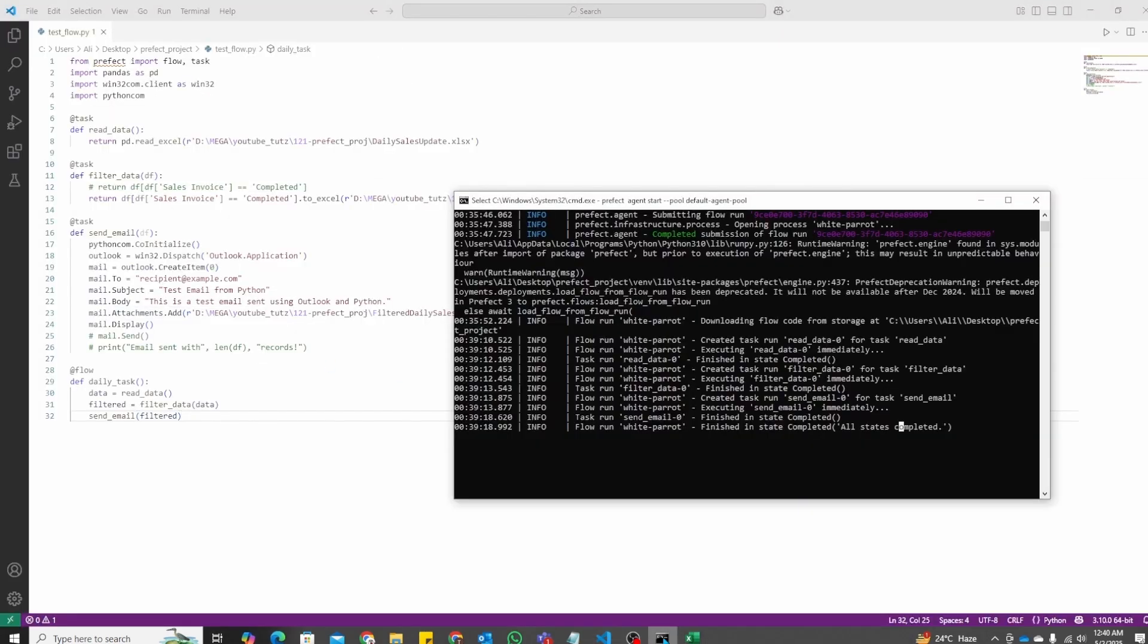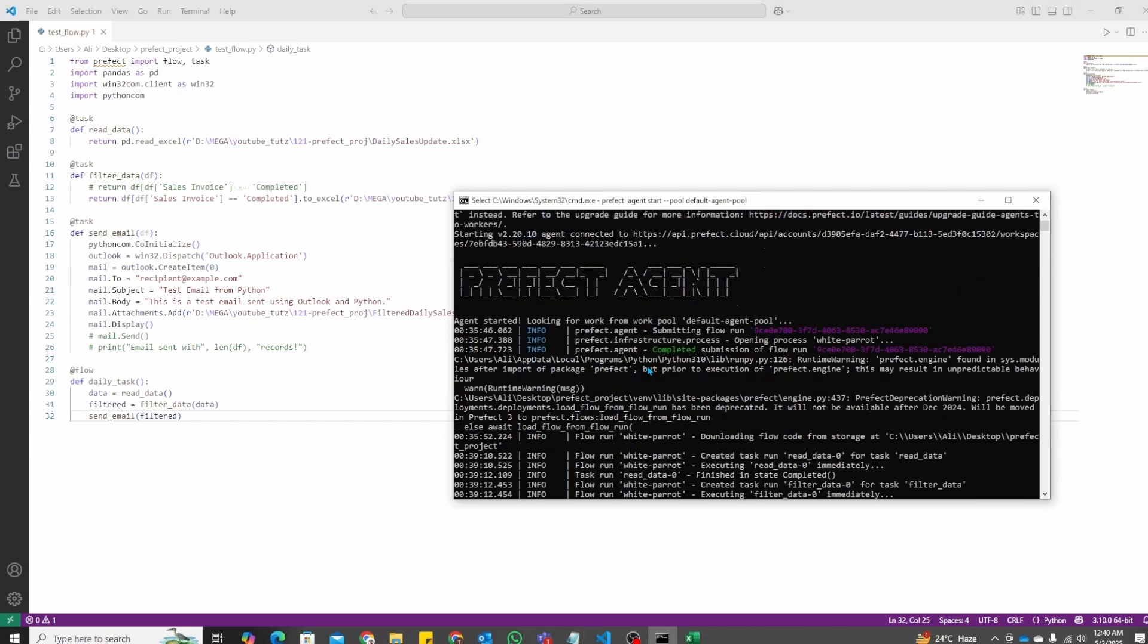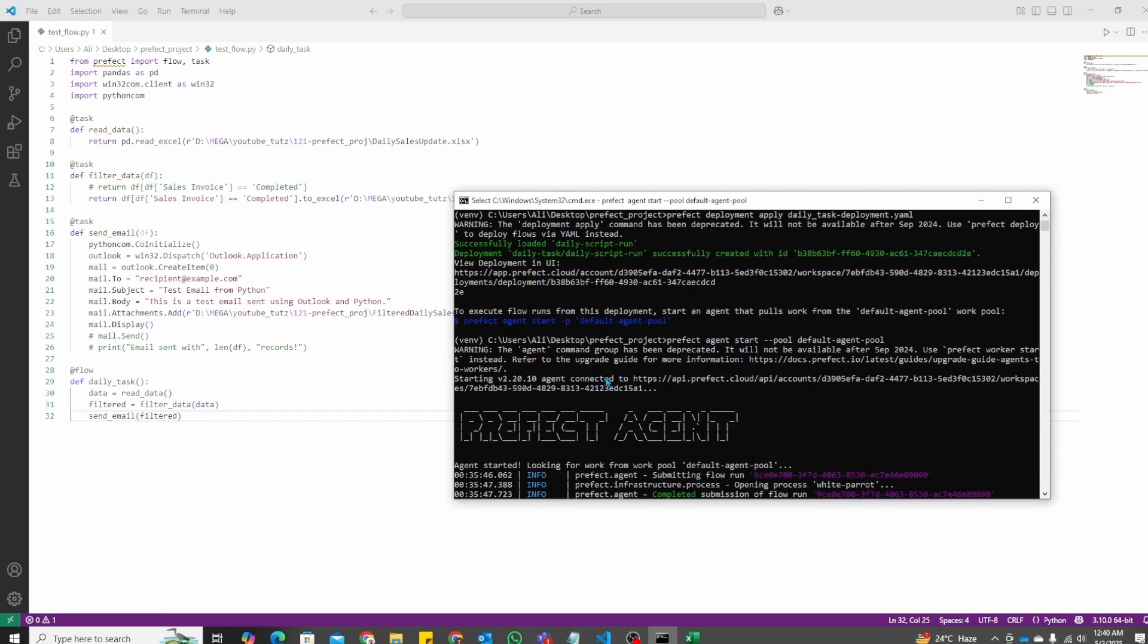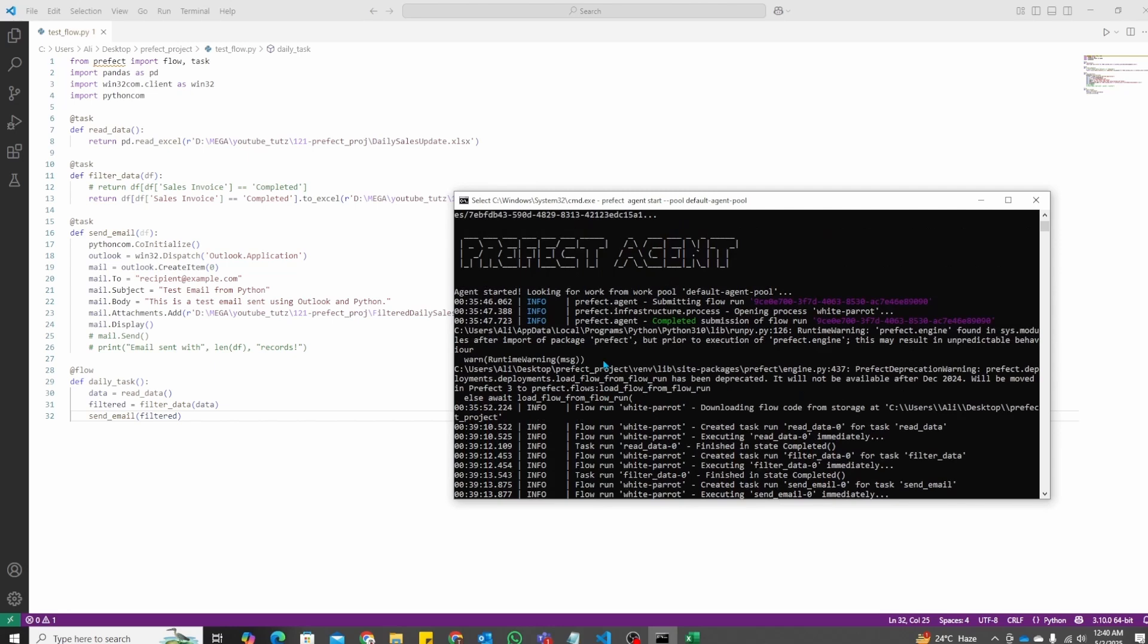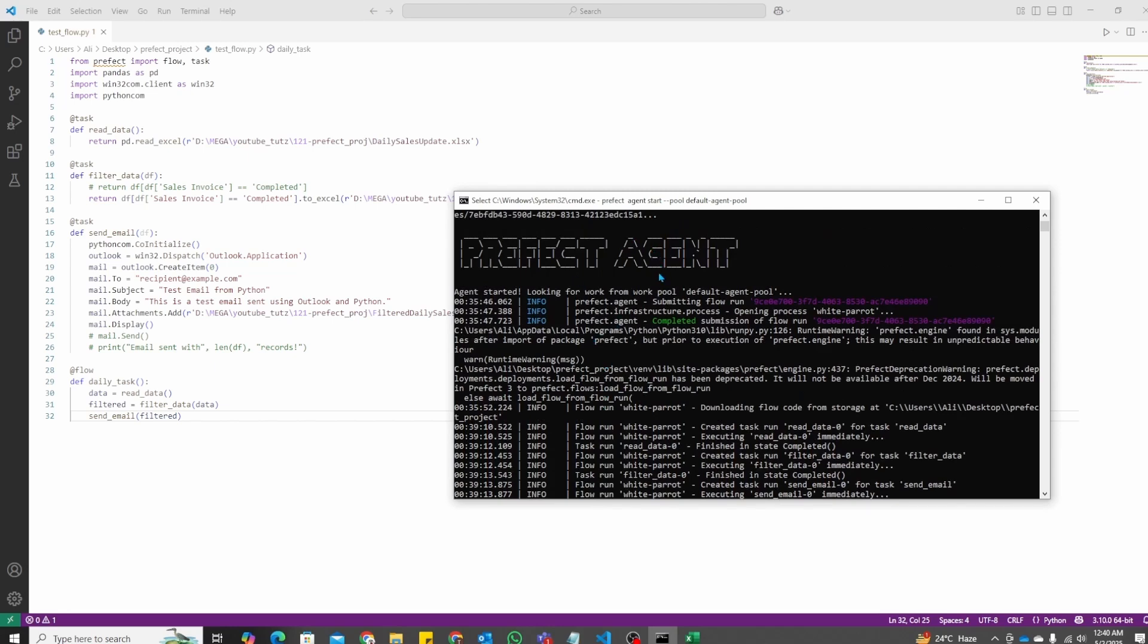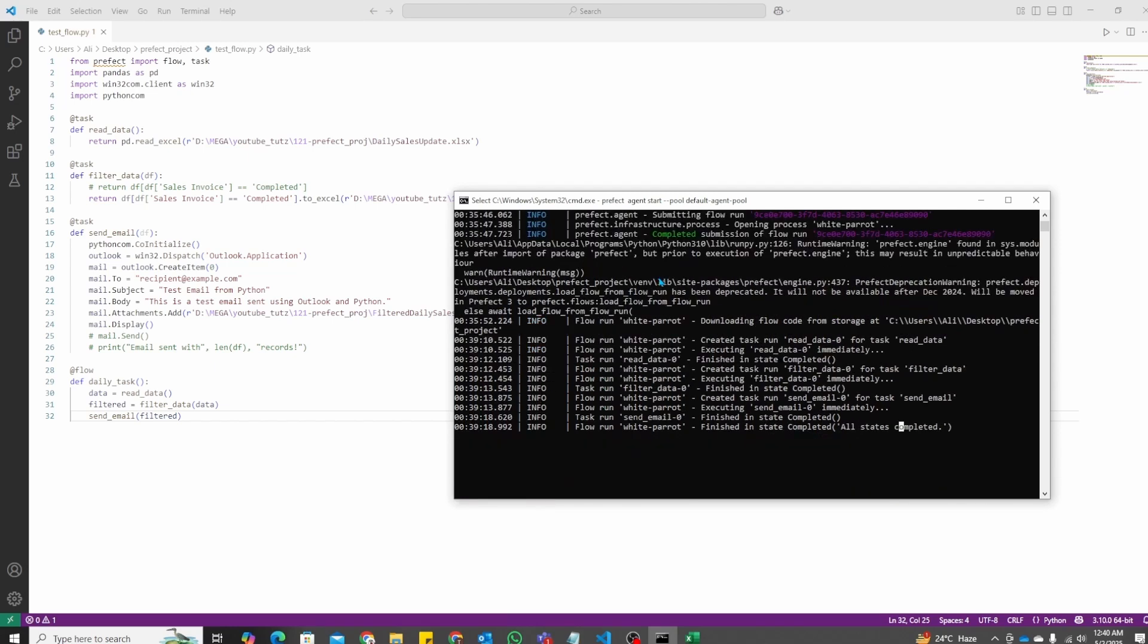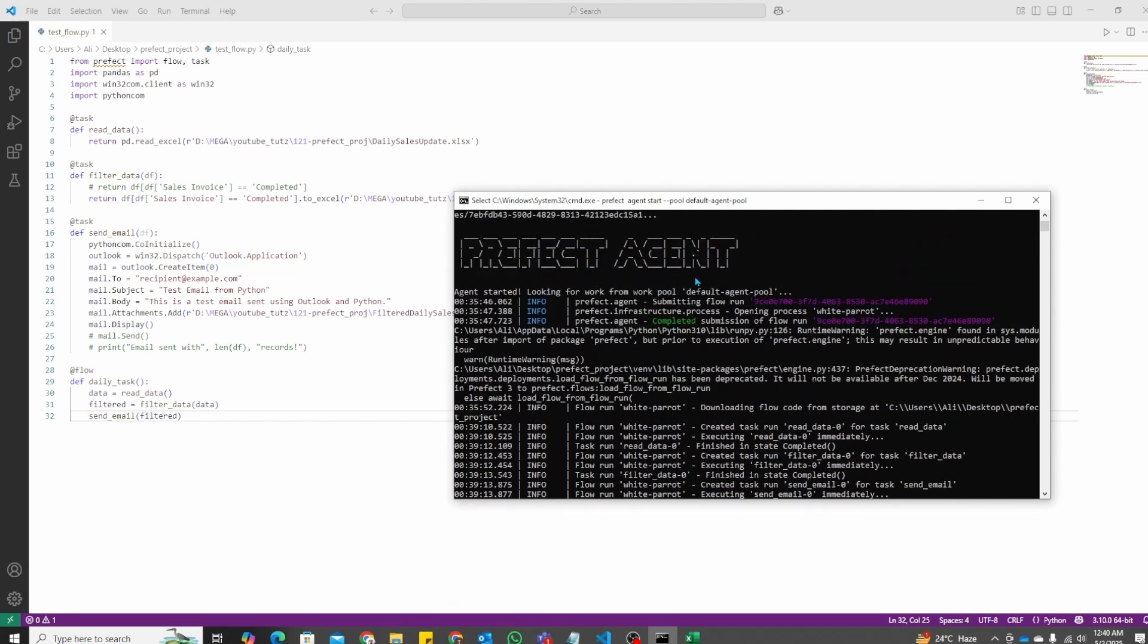Just make sure that this window, the Prefect agent, continues to run. And if it's scheduled on a daily basis at a specific time it will continue to pick up the flow from there, as long as this specific window is open.